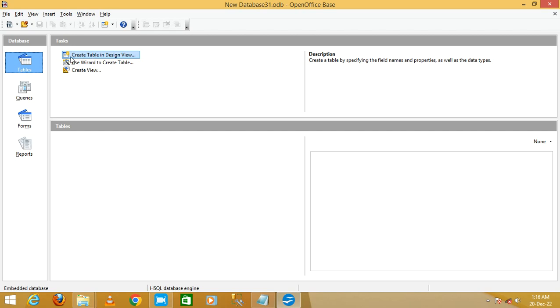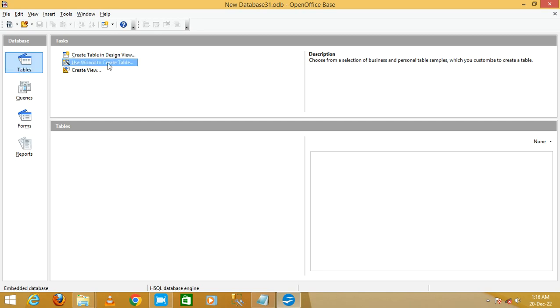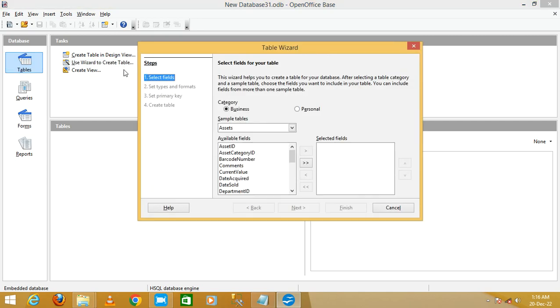In the next section we will discuss creating a table in design view. For now, I'm going to double-click on 'Use wizard to create table.' This will open the Table Wizard.